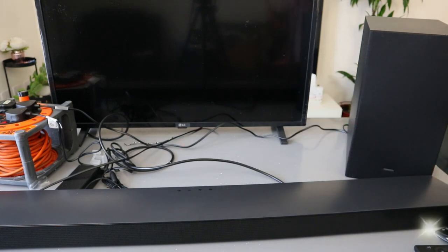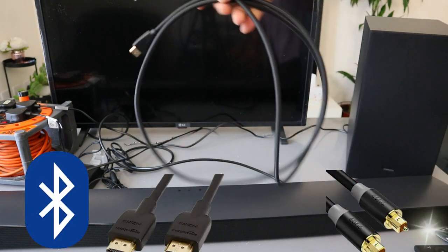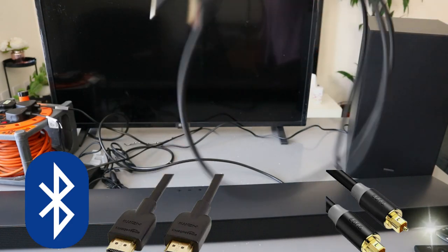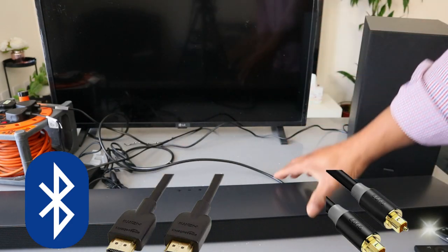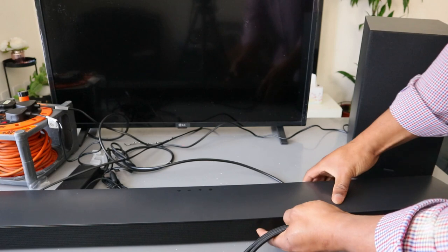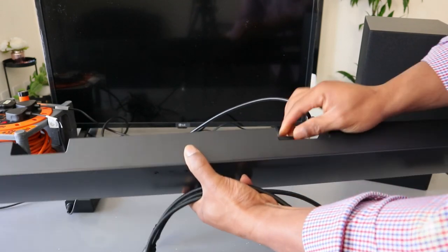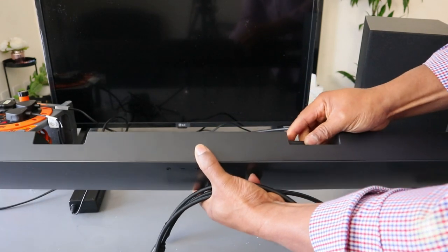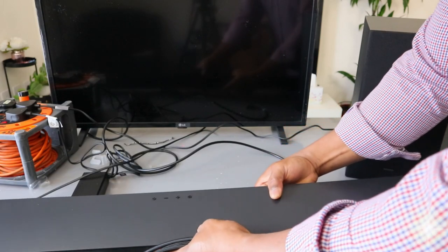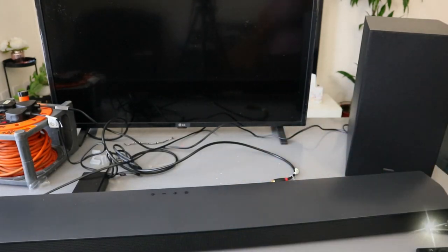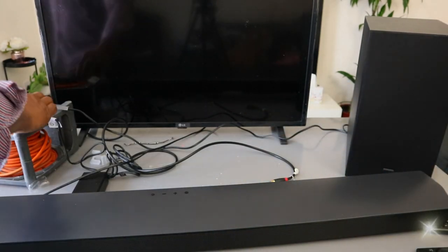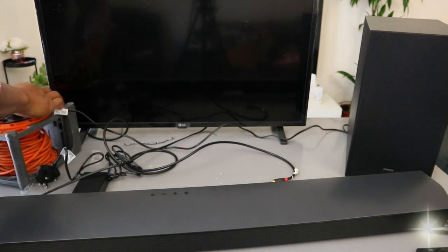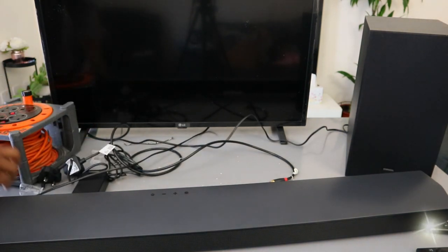I'm going to show you how to hook this up to your TV using HDMI cable. If you check my video, we connected this soundbar using optical cable. Before you do anything, make sure you unplug the soundbar and also unplug the subwoofer and the TV.